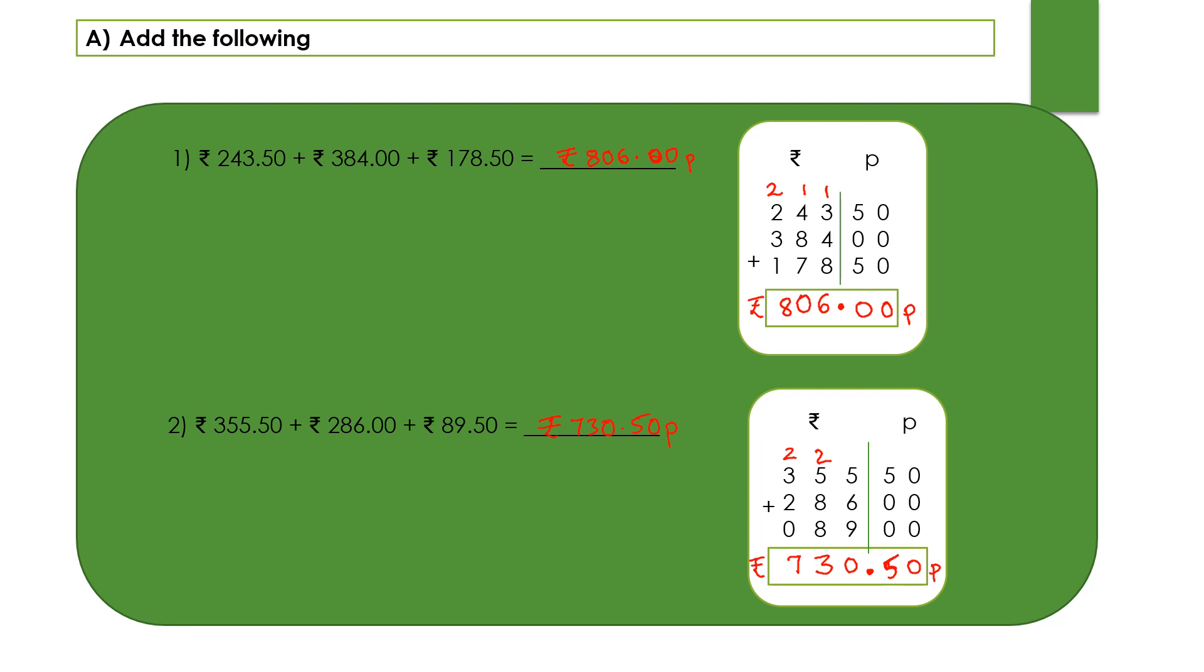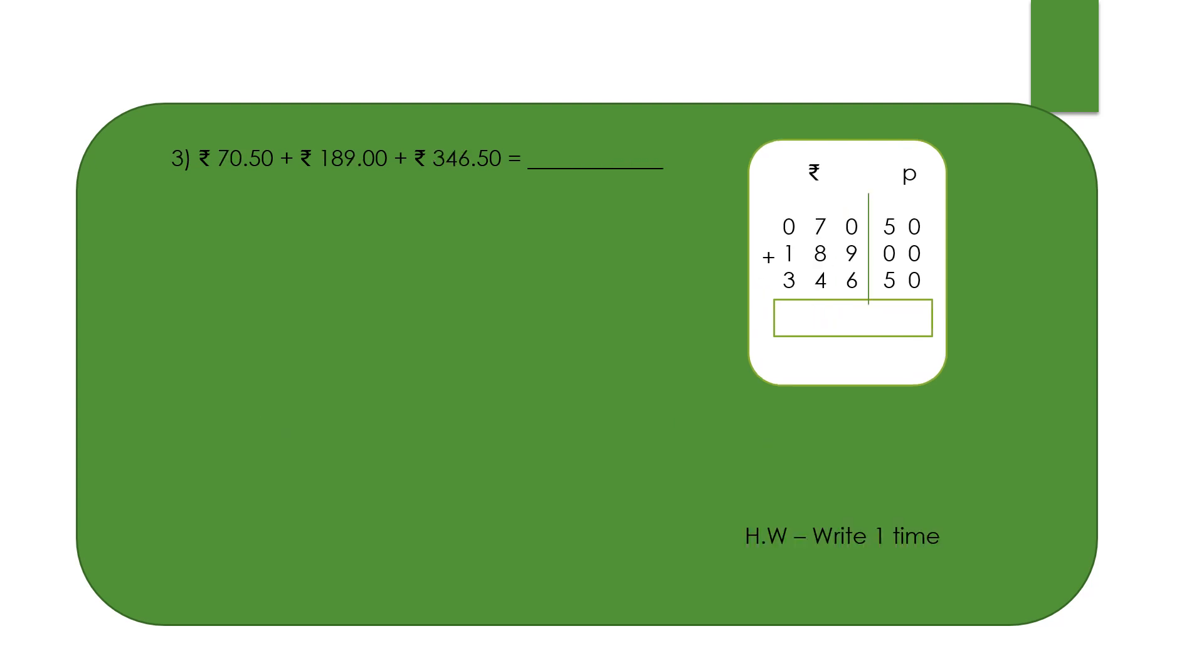Here we have the next question, 730 rupees and 50 paise. I have done a column here of rupee and paise separately. I have written, dear children, you can observe the first one: 70 rupees. In 100 space I have put a 0 and 50 paise. The next you should have 189 rupees 0 paise, 46 rupees and 50 paise.